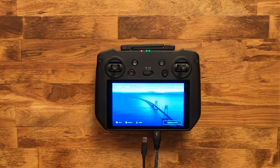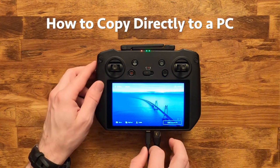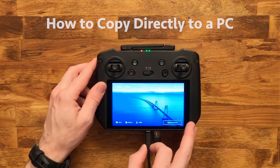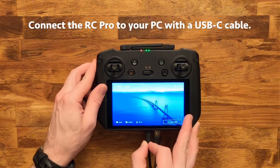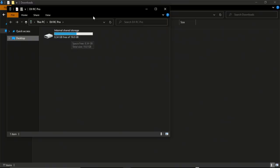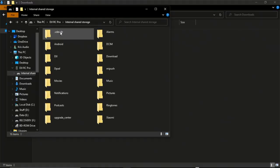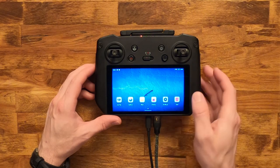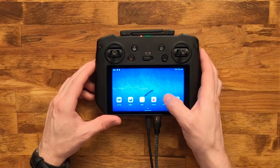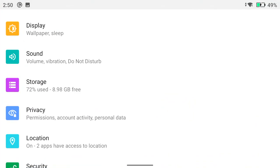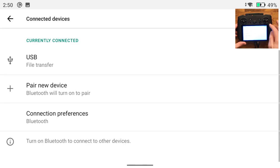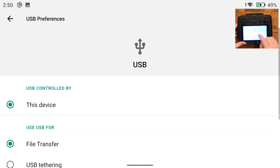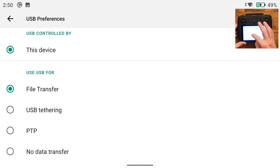To copy your recordings and screenshots directly to a PC, plug in a USB-C cable to your computer and you should see it show up as a storage device. If for any reason it's not showing up, check in the settings of the RC Pro under connected devices and USB that file transfer is selected.